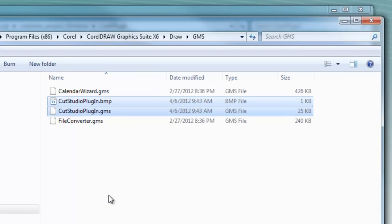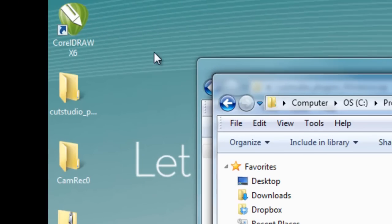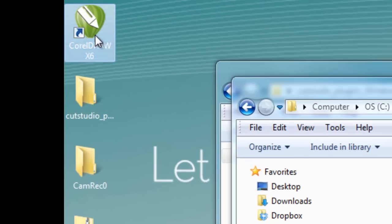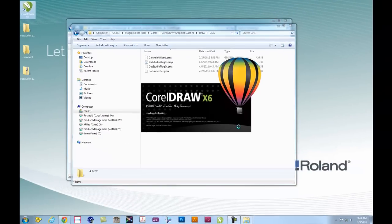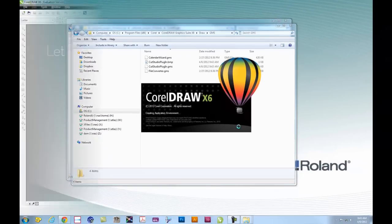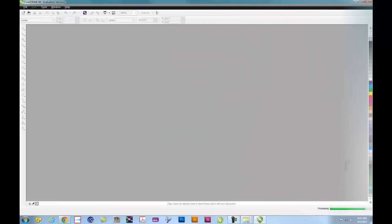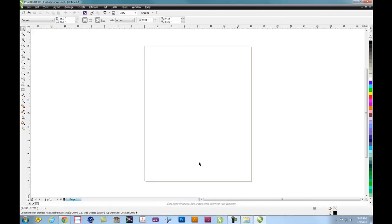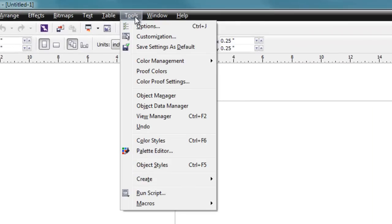Once this is complete, open up CorelDRAW. Once CorelDRAW is open, you'll want to start a new document. And up at the top under the menus, you'll want to go to Tools, and under Tools, go to Customization.